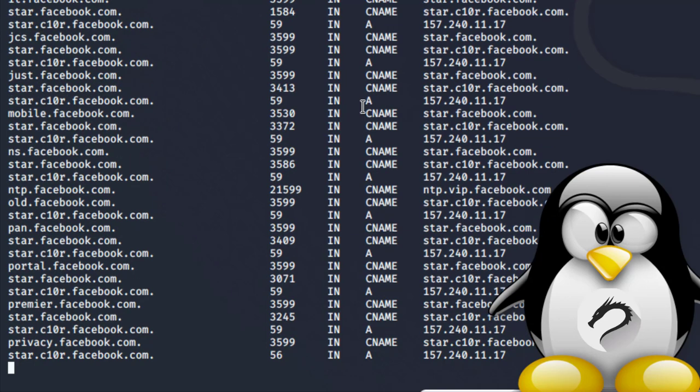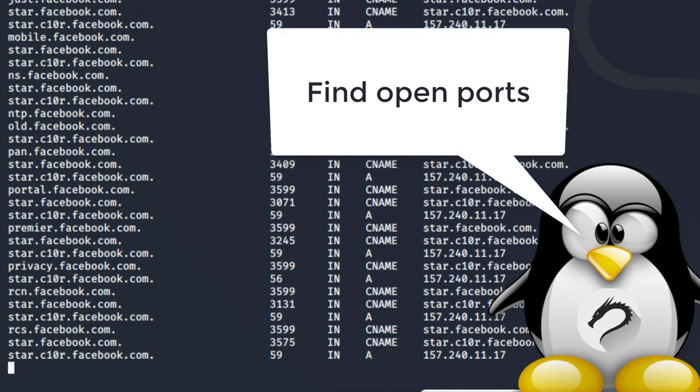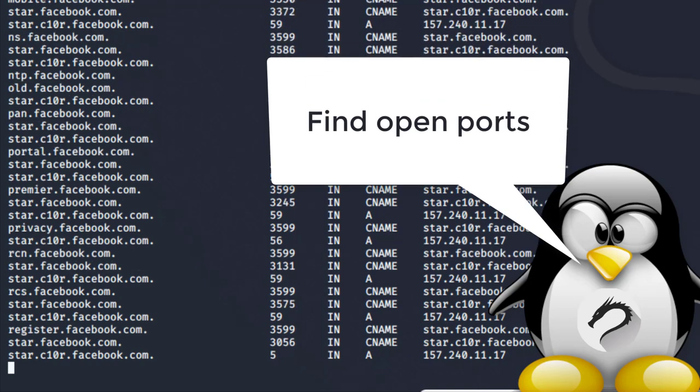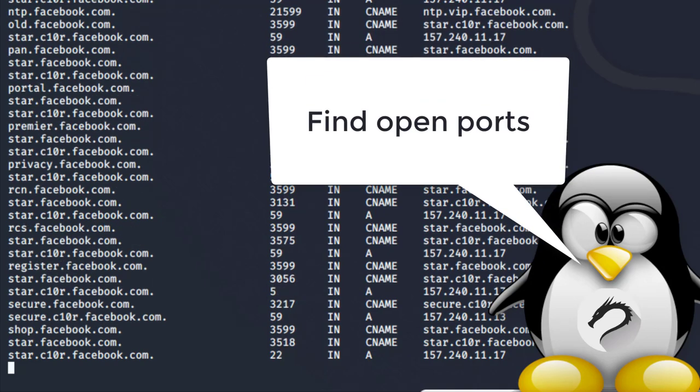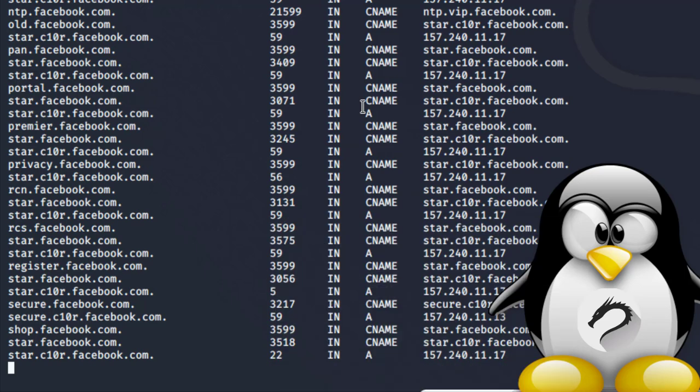What you can do is gather even more information. Let's say you want to launch a port scan on that specific subdomain. In some cases, you'll find that subdomain or sub-page is vulnerable because certain ports are open.